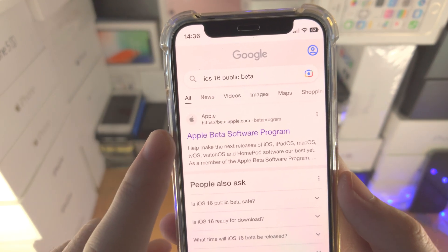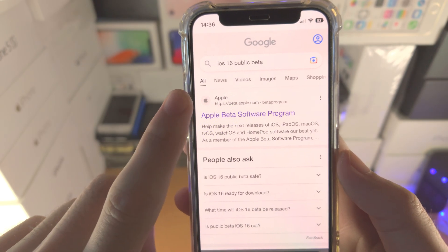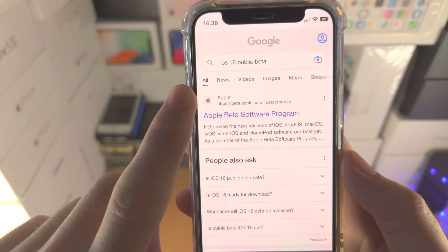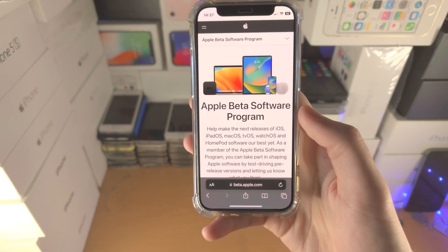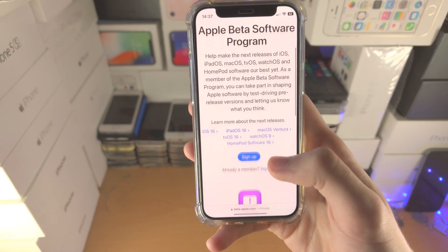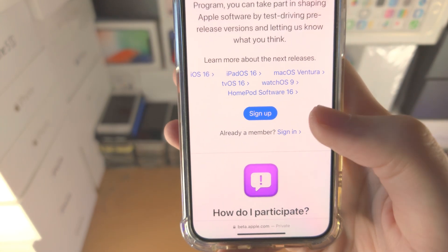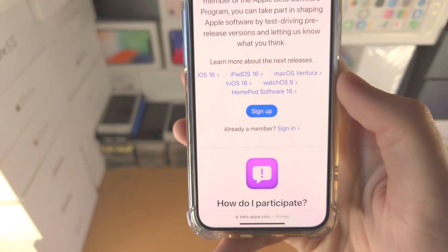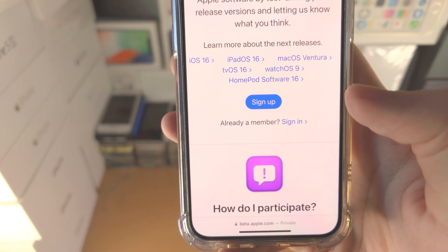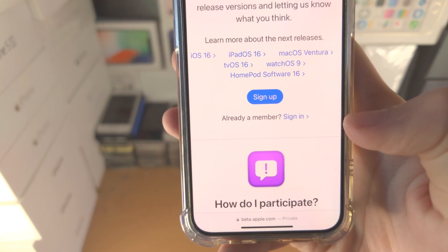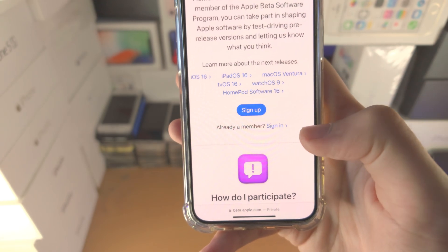You're going to see here the first result — Apple beta software program, or it should just have the Apple website. Tap into this one and you'll be brought to this page. Scroll all the way down. If you've never used the public beta program before, tap on sign up and follow the on-screen instructions. If you already have used the public beta program in the past, just tap on sign in.